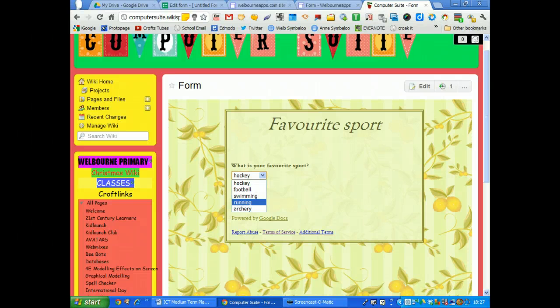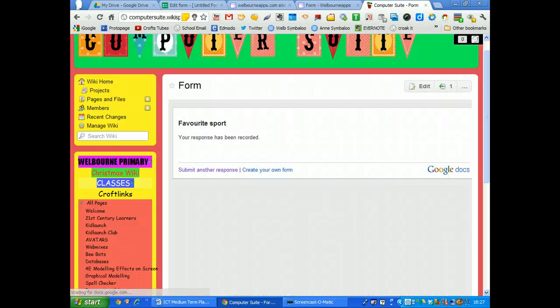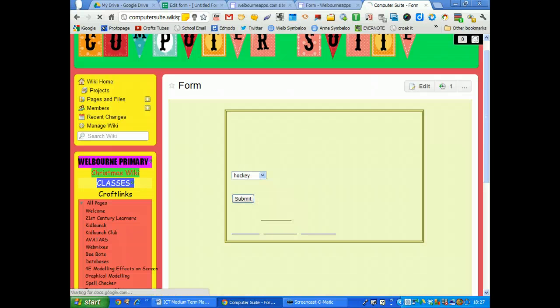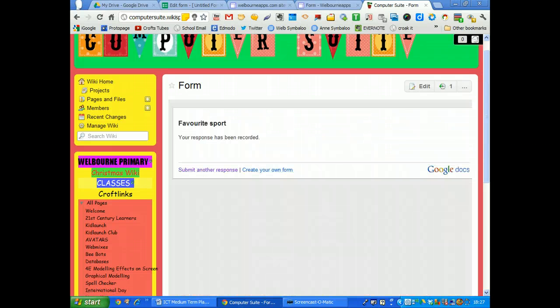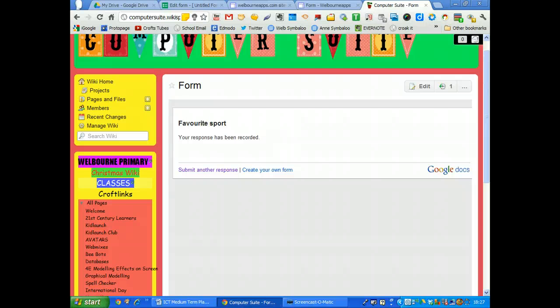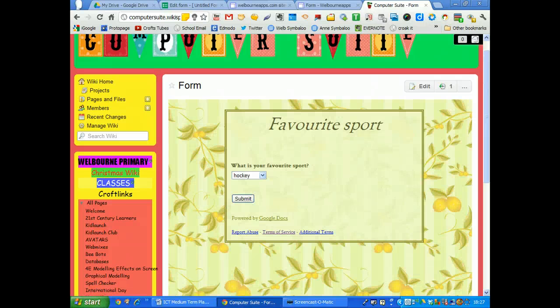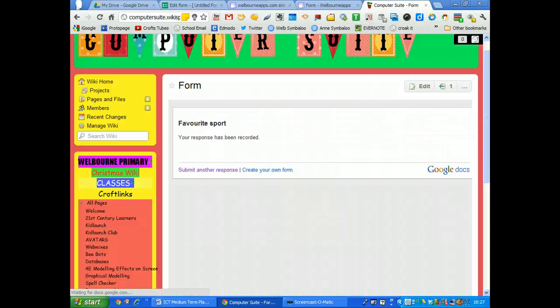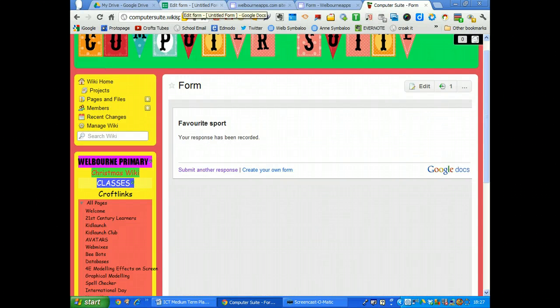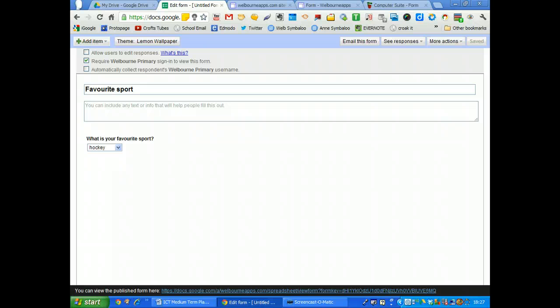I'm going to choose a few more. And you can get the children to get a whole class to log on and submit, complete the form and submit it. We'll do one more. And football and submit.